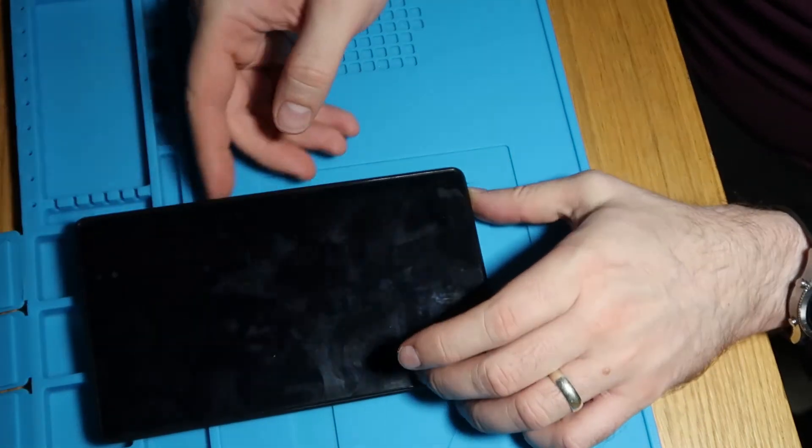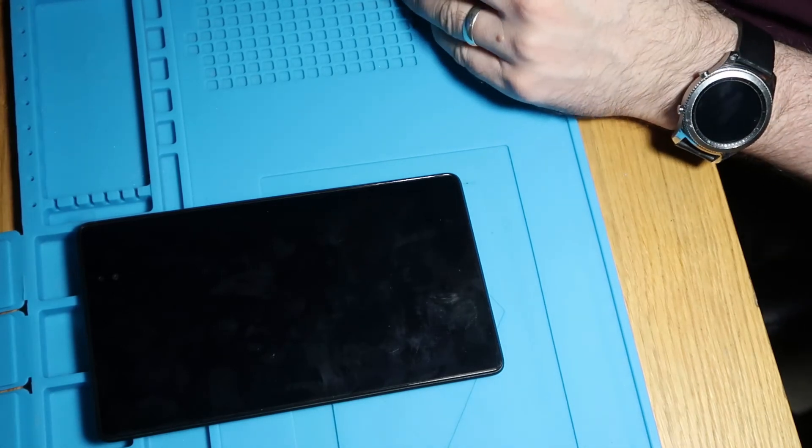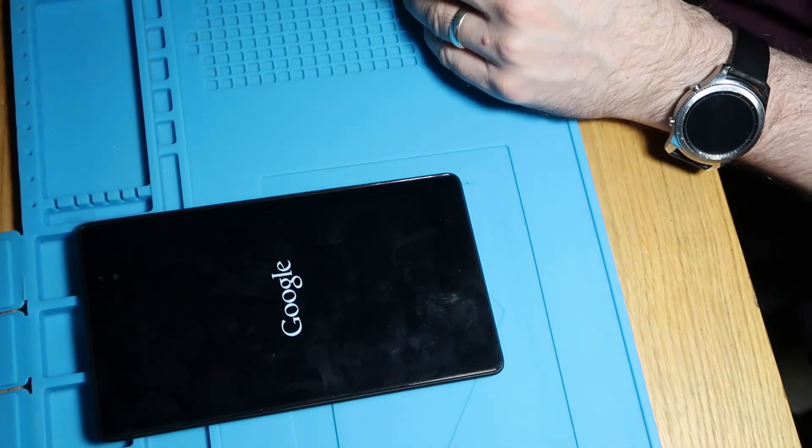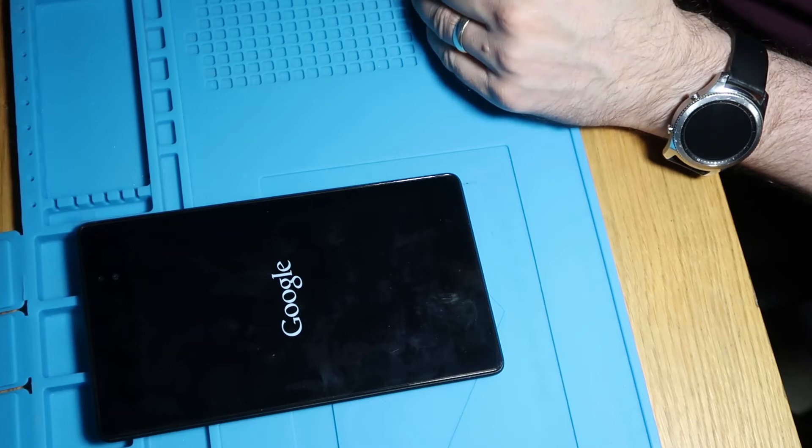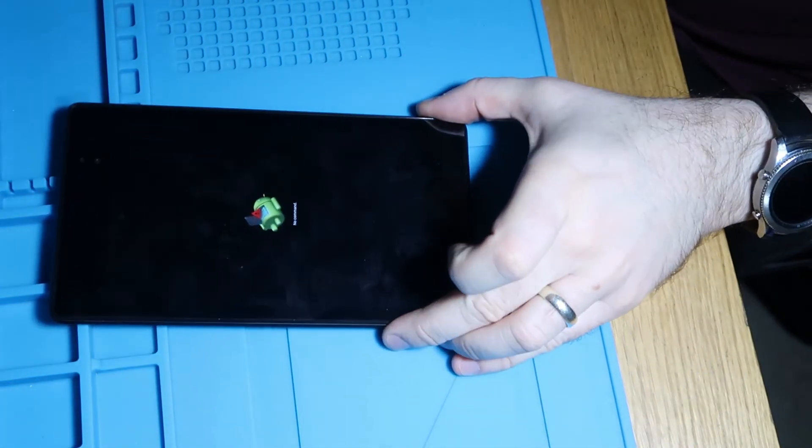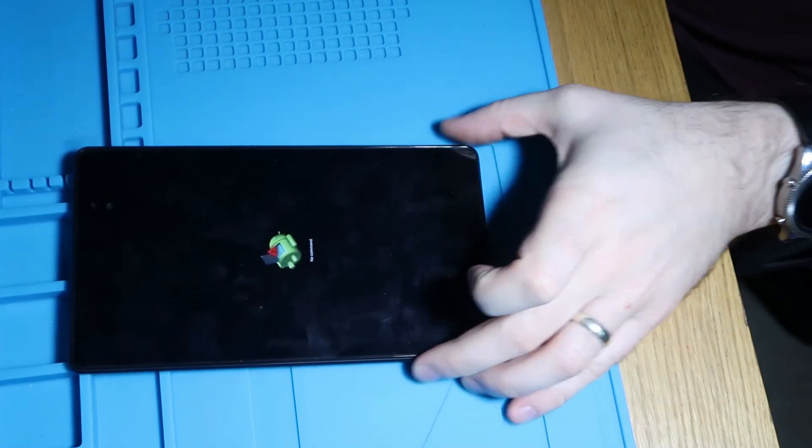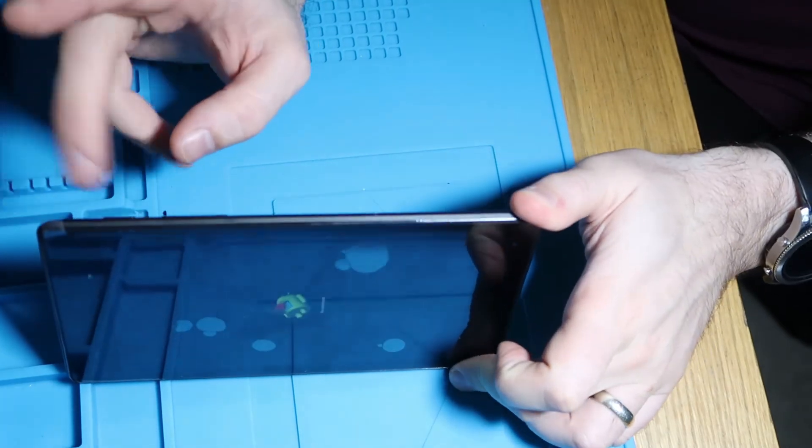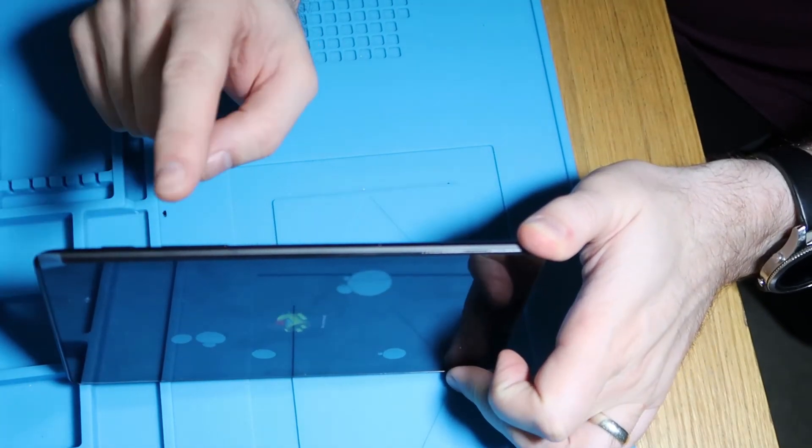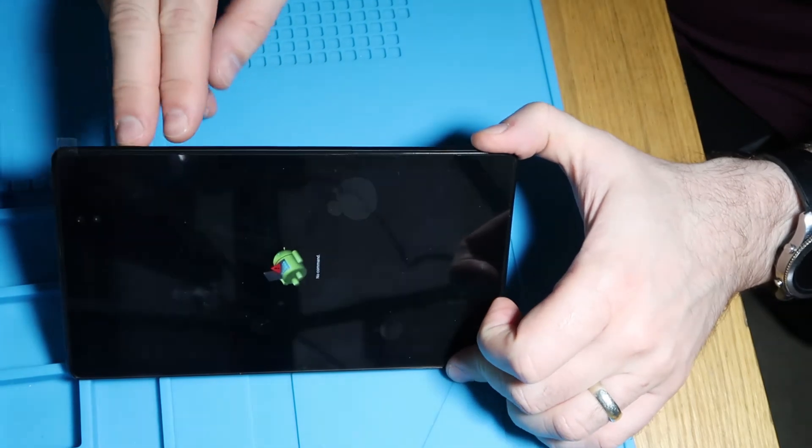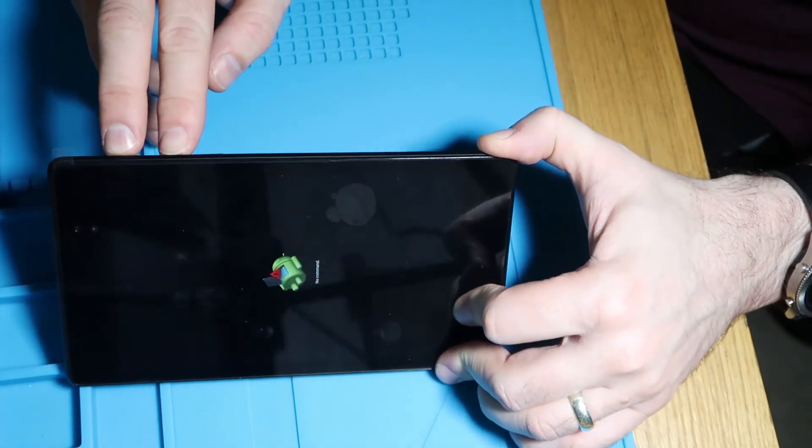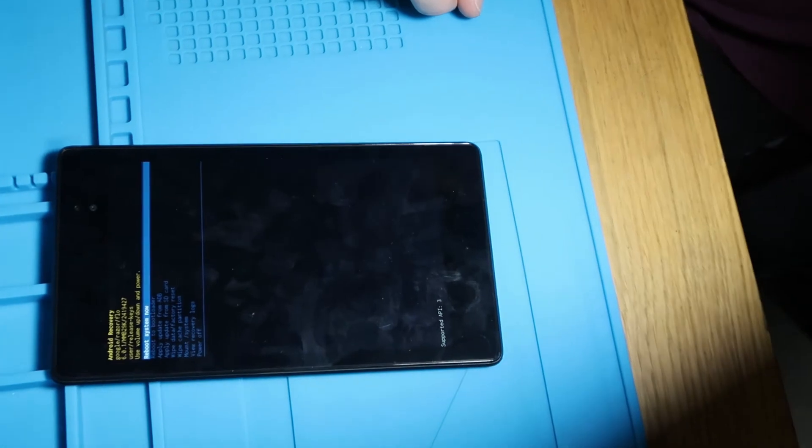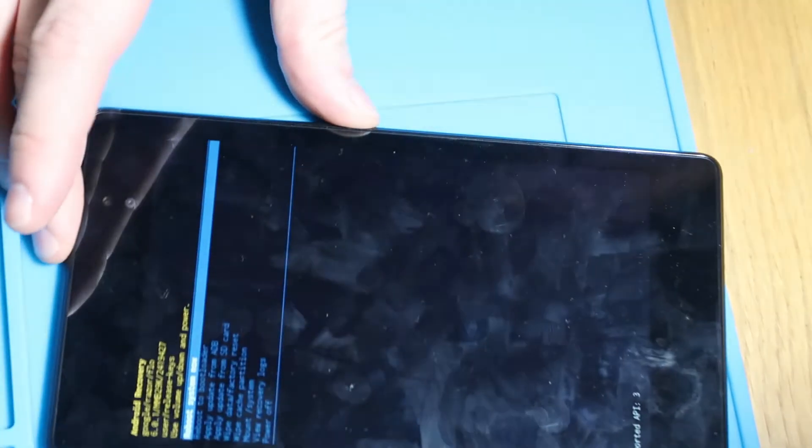So we'll just do that and then in a second we're going to see a little android chap and it's going to say no command on the screen. So when you get to this no command screen the next thing we're going to do is we're going to hold down the power button at the top here and we're going to press the volume up button once. So hold the power button and volume up once and then you should be presented with this screen. Let's just zoom in a bit so you can hopefully see that.